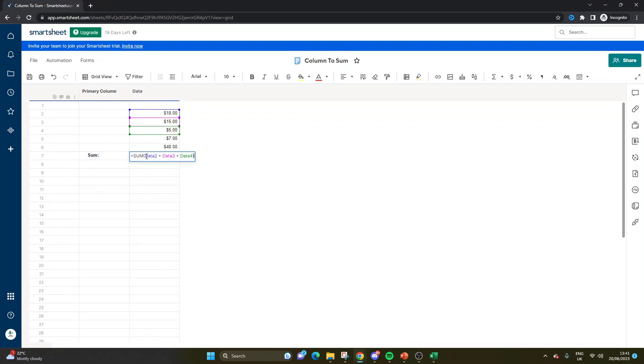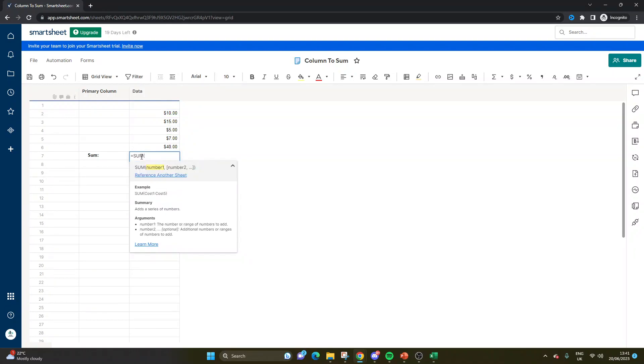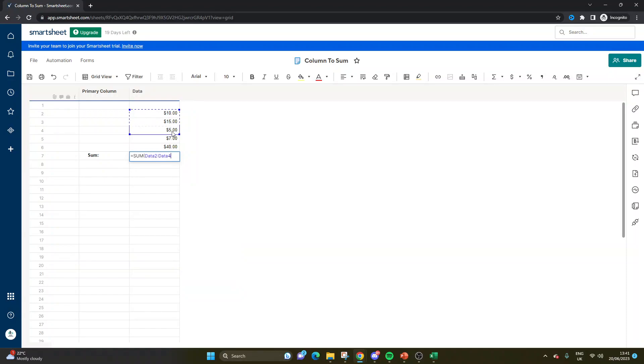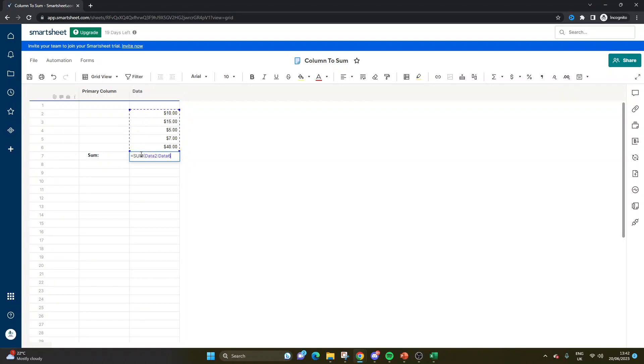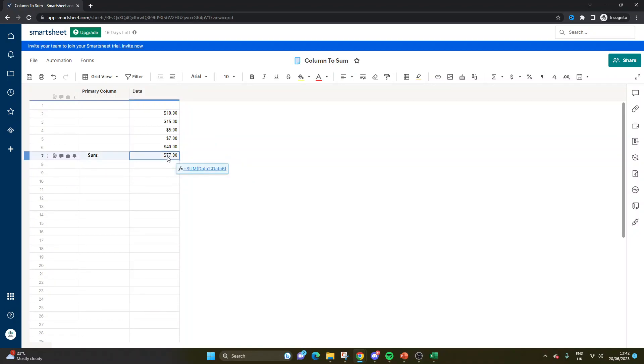The second way is if you wanted to do a range. So what you could do here is the same start. So equal sum, left click on your mouse and just highlight over the entire range. So here it's saying data. So this refers to the column. So it wants to sum the data column from row two to six. Close brackets. Again, it's summed.